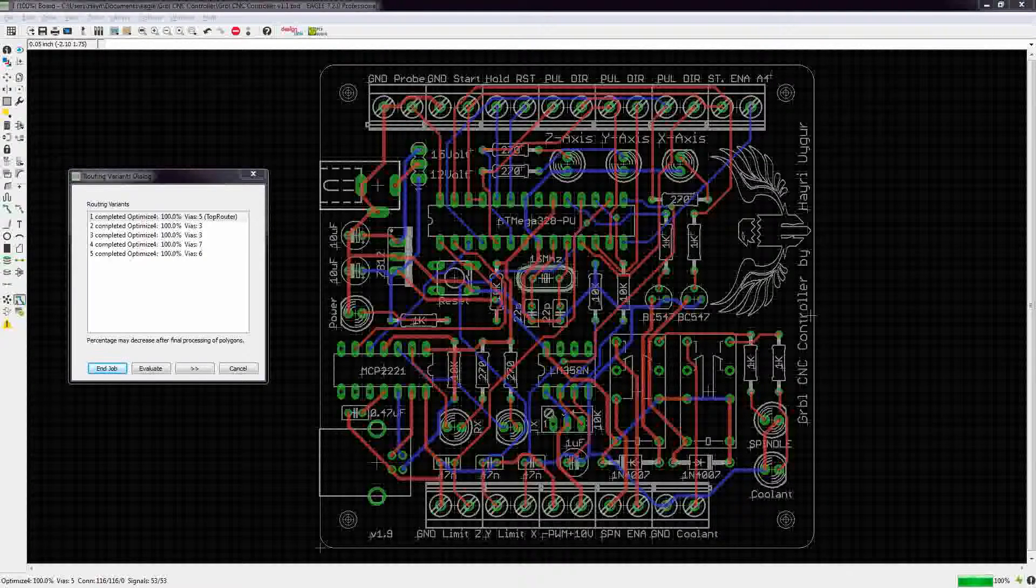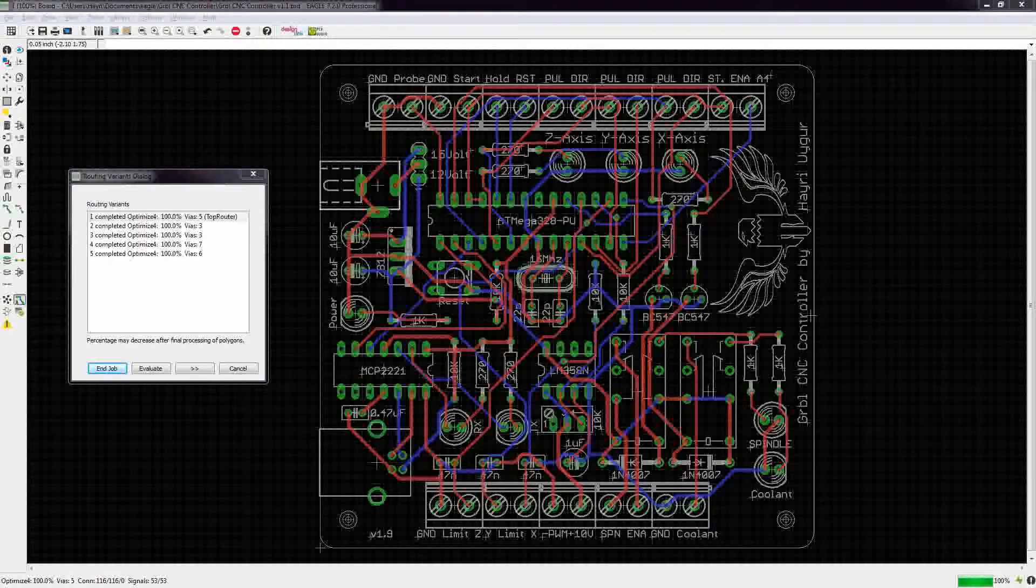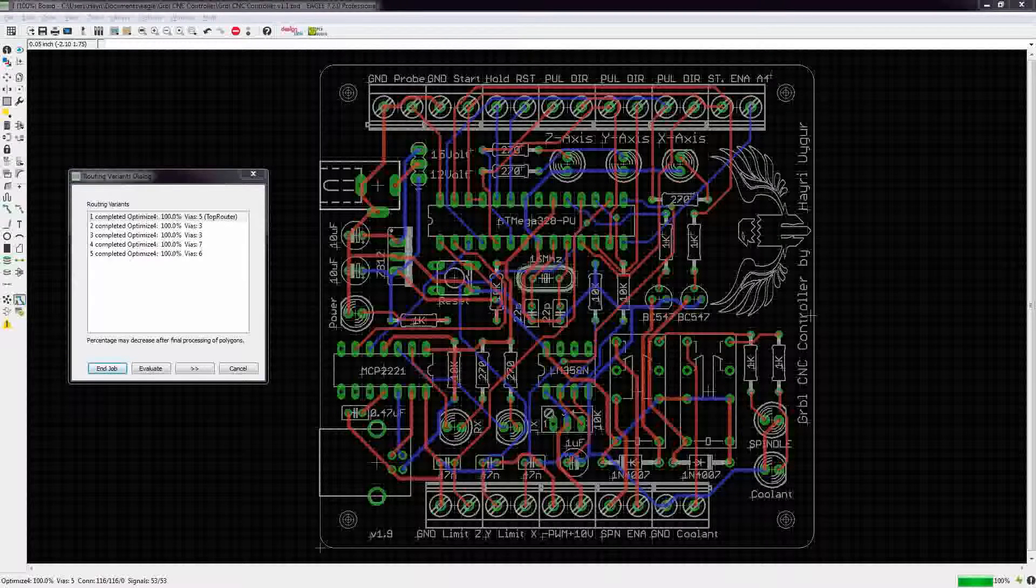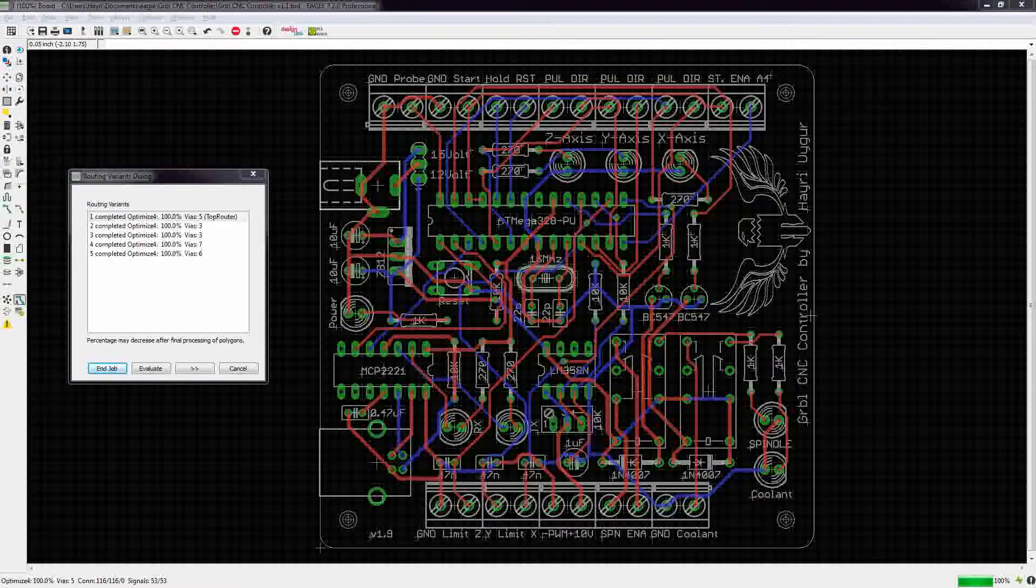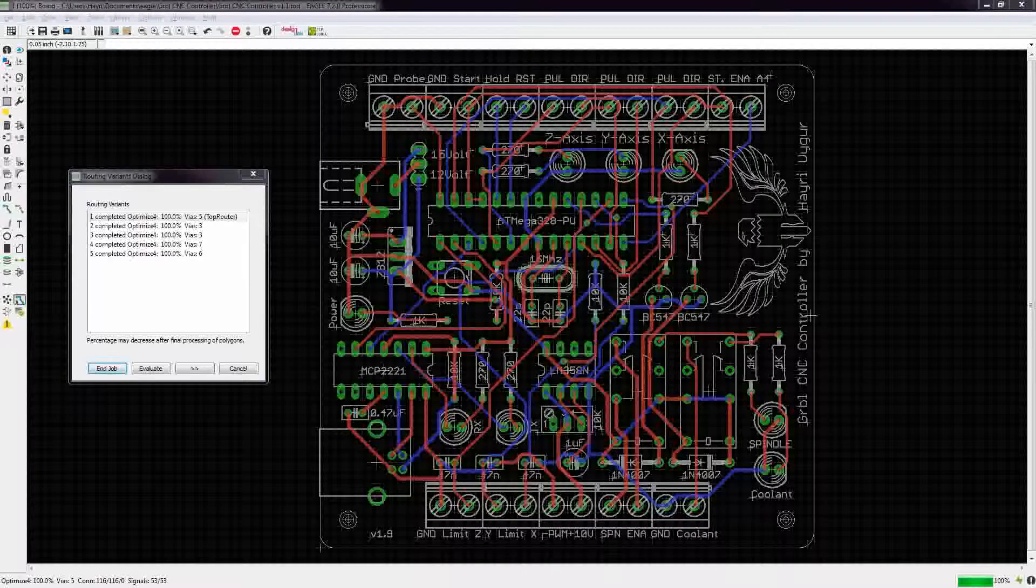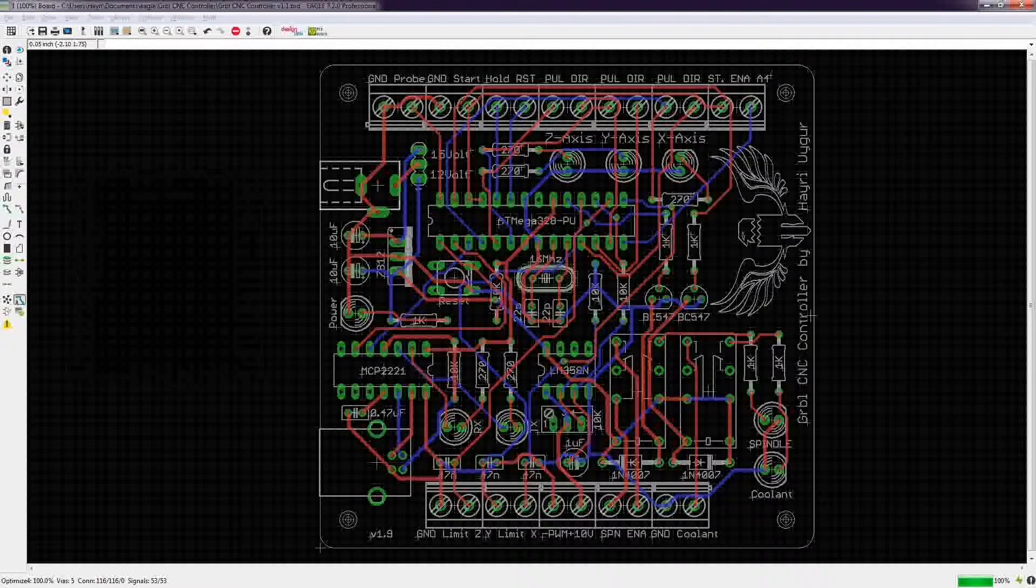I think we're done. 100%. Let's end this job.